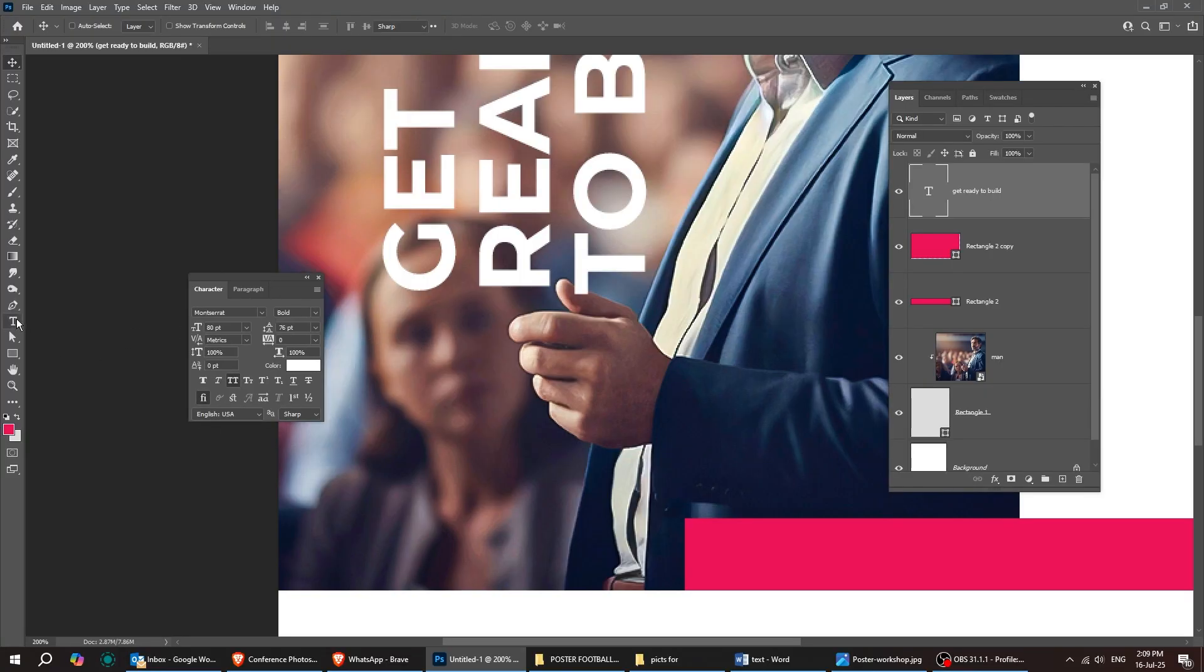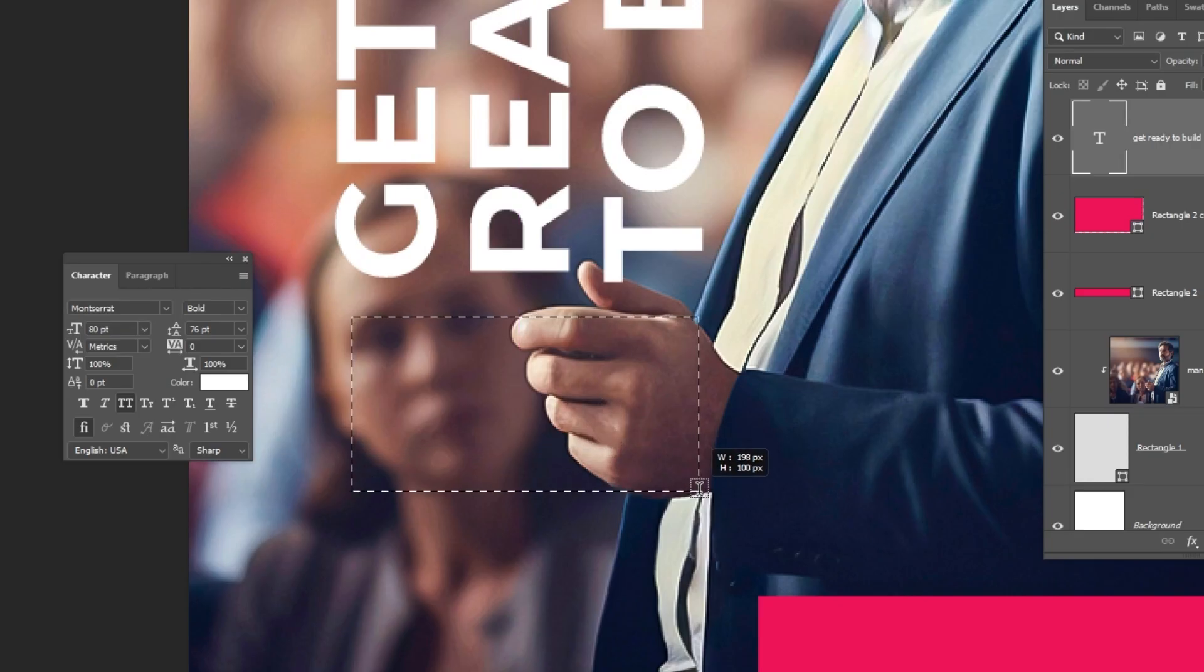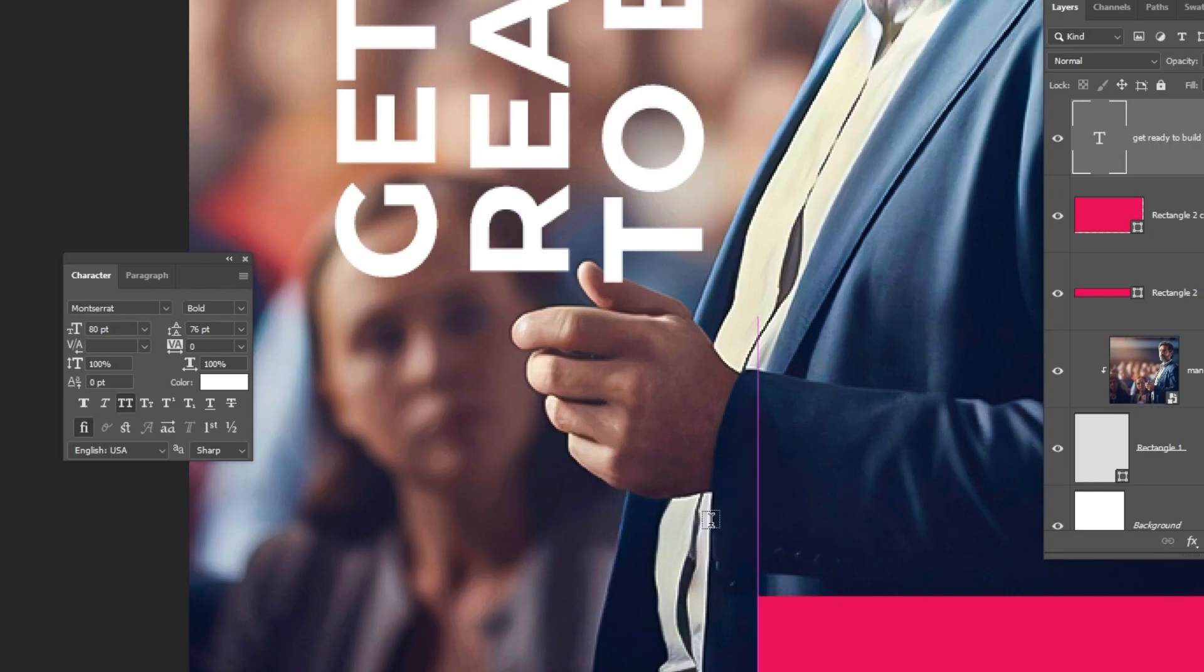Once again, select the type tool and let's add a short paragraph right here. Just follow along with these steps.